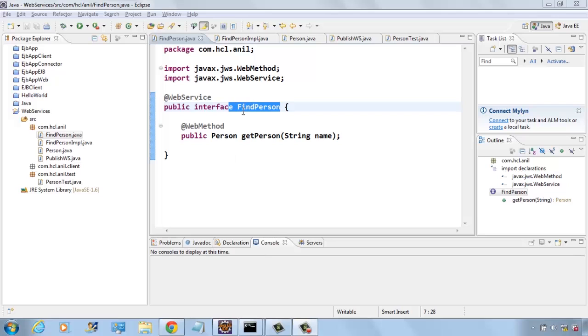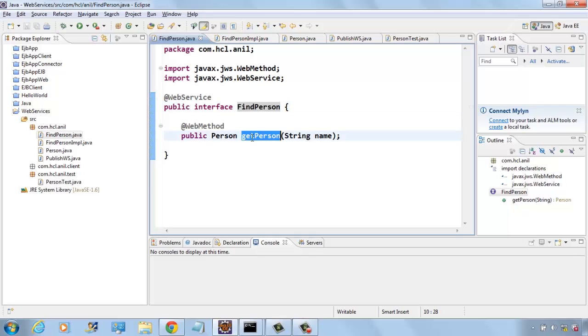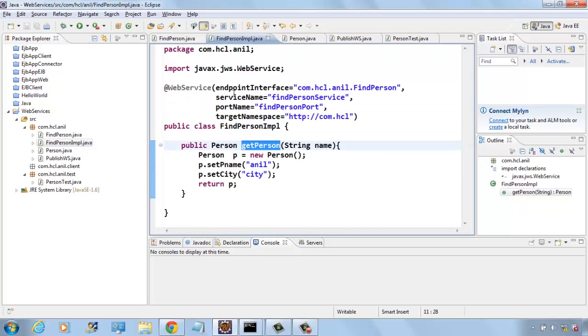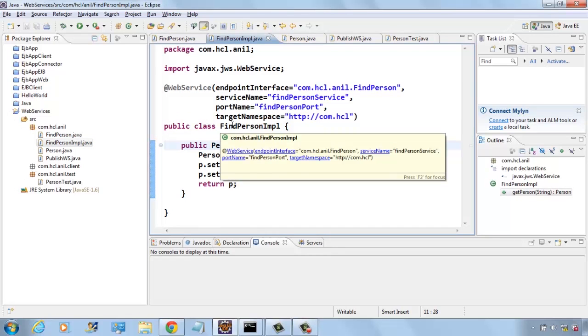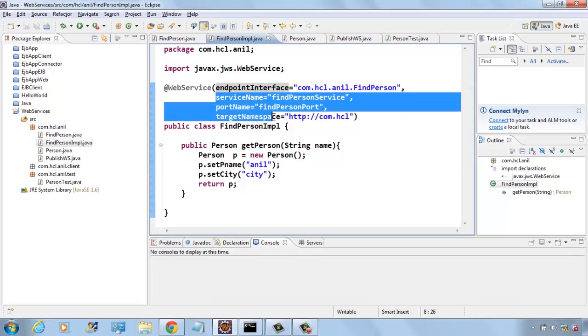This is a simple web service called findPerson that contains only one method called webmethod getPerson, and this is the implementation class for that web service interface. Here we are giving endpoint interface, service name, port name, and target namespace.